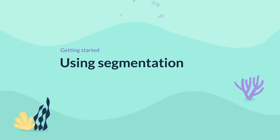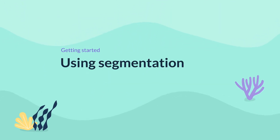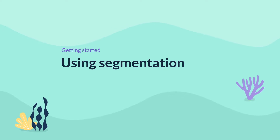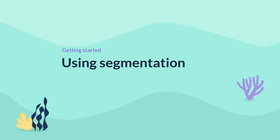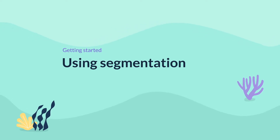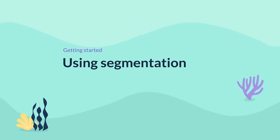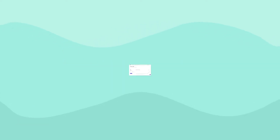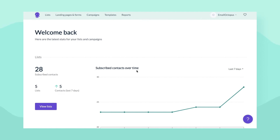Hi, this is Magdalena from Email Octopus and today I'll show you how to use segmentation. Segmentation allows you to send campaigns to a specific group of contacts rather than the whole list, allowing more accurate targeting of your content.